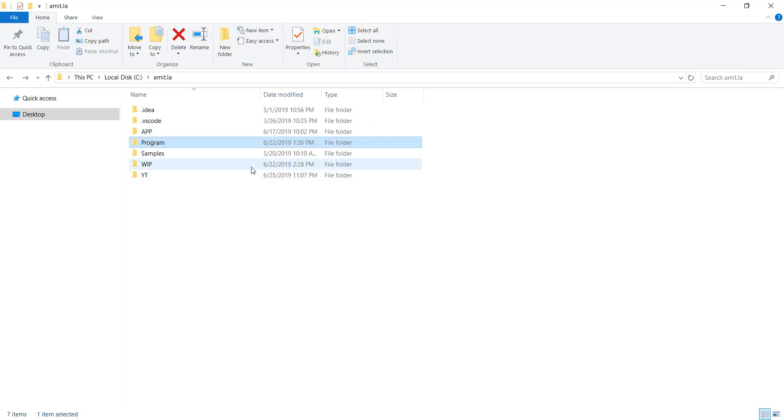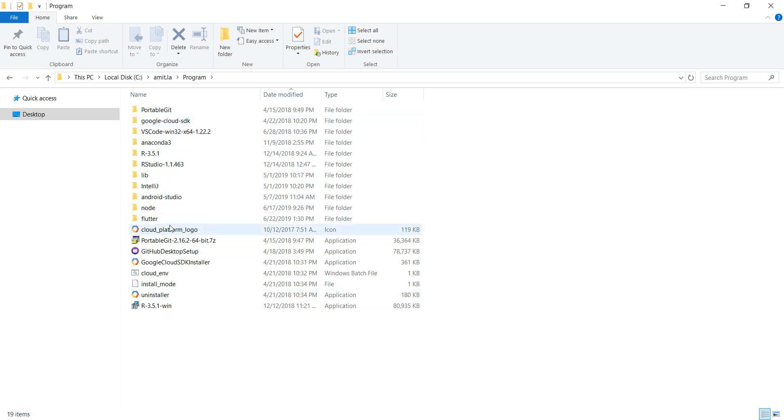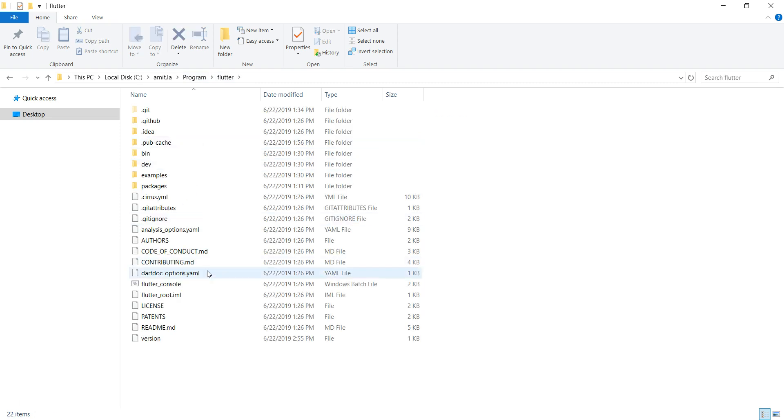As you can see, I tend to have all my programs and executables - I create one directory inside my folder. For example, I use VS Code, Anaconda, R, Android Studio, Node - everything I keep under program. Good practice to keep track of all your executables. All you need to do is extract these things out there.